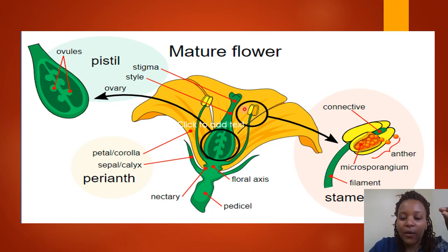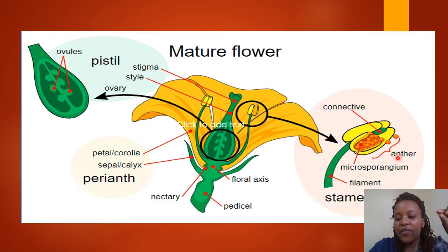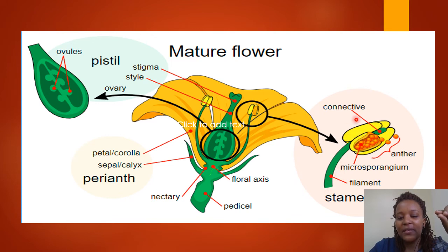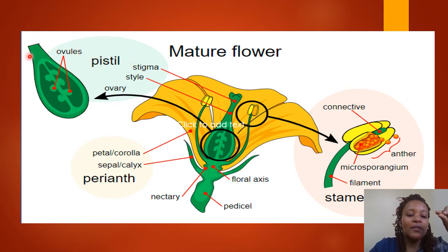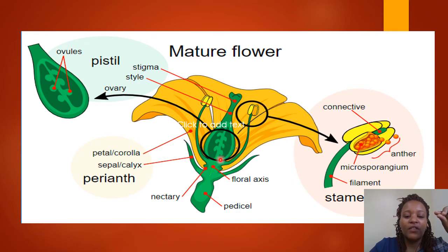This flower singles out the two reproductive parts. We have the anther — you realize that the anthers carry the pollen grains. Then we have the filaments. The anthers and the filaments form the male parts of a flower. On the other side, we have the pistil, which is made of the stigma, the style, and the ovary.